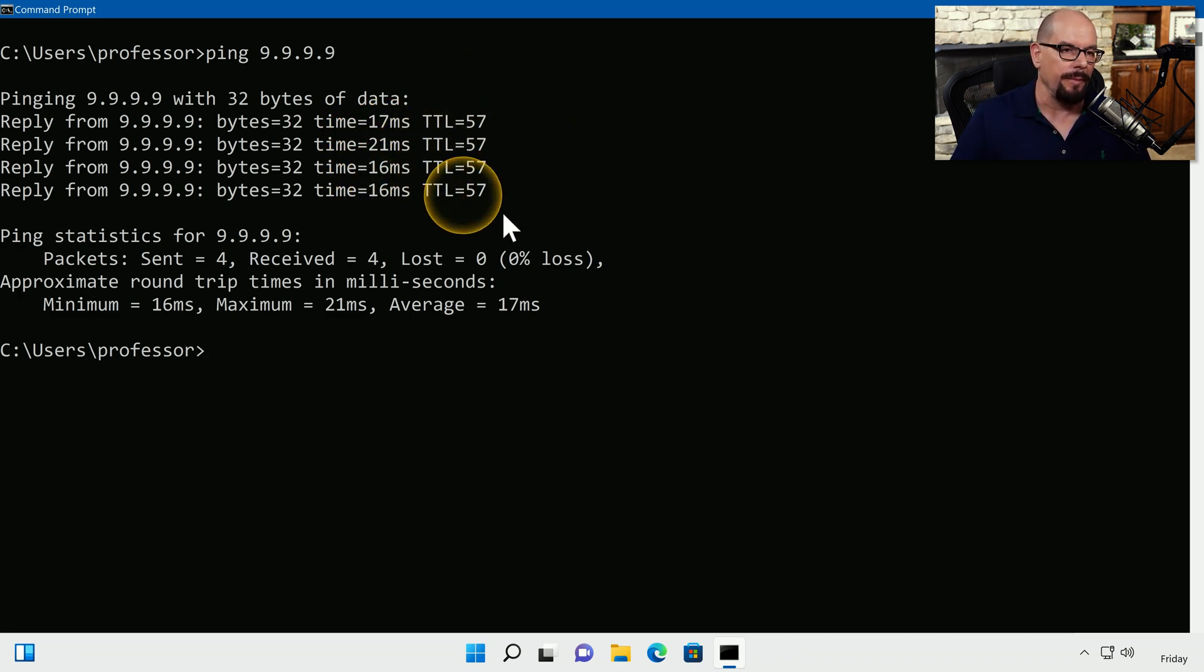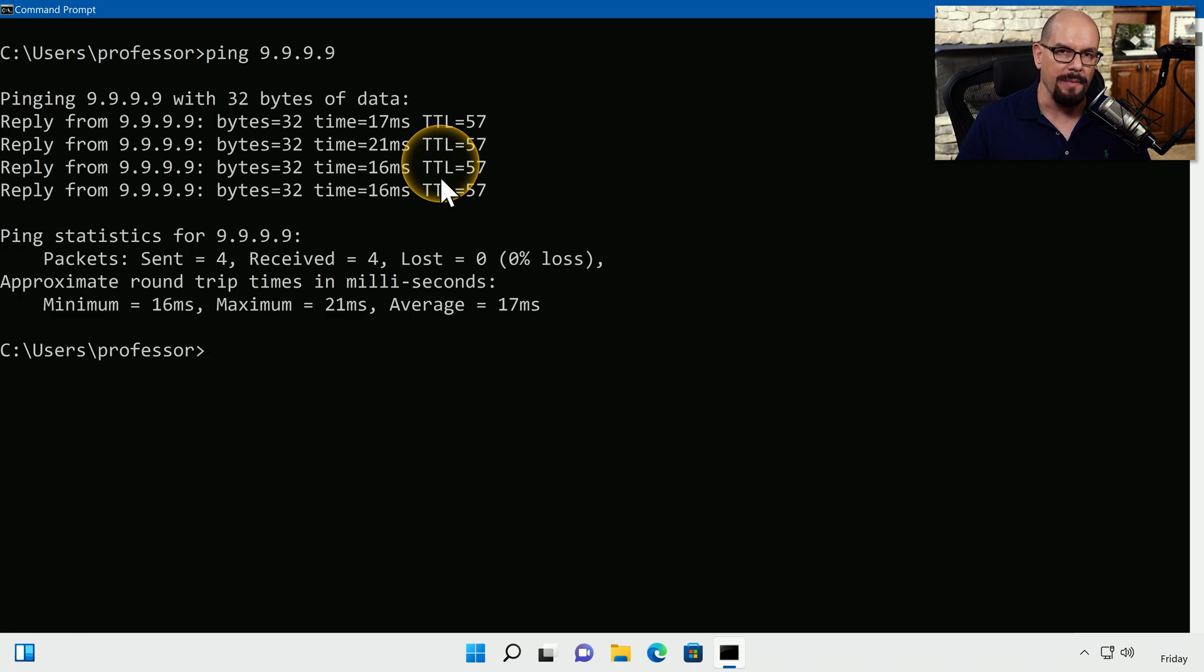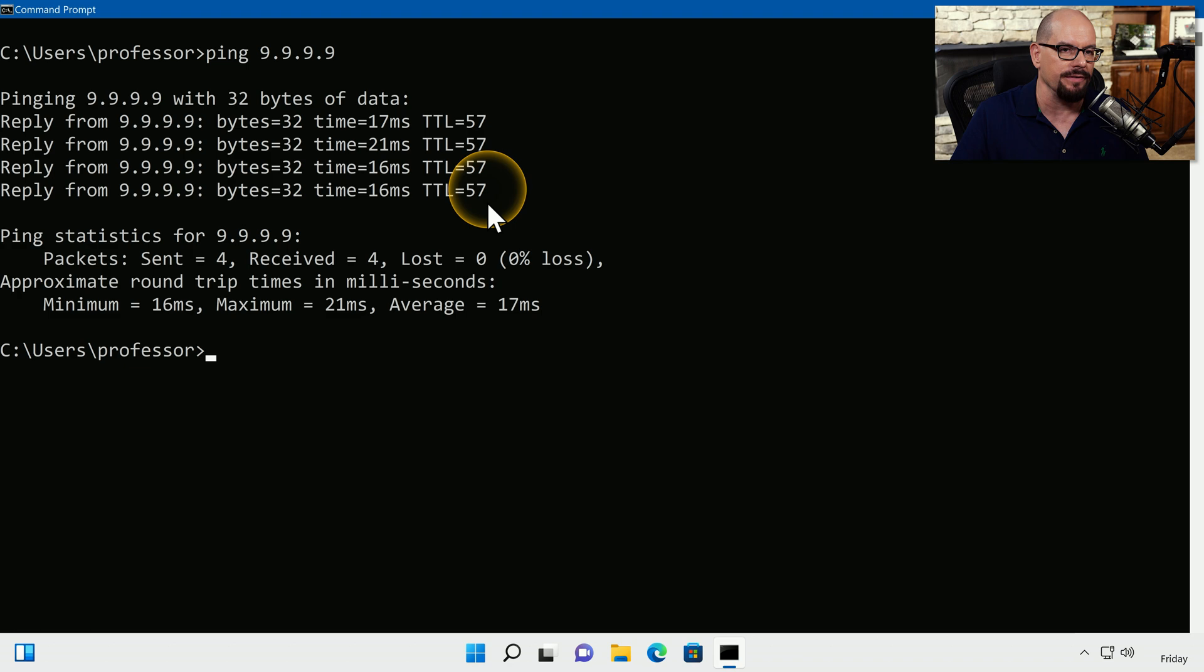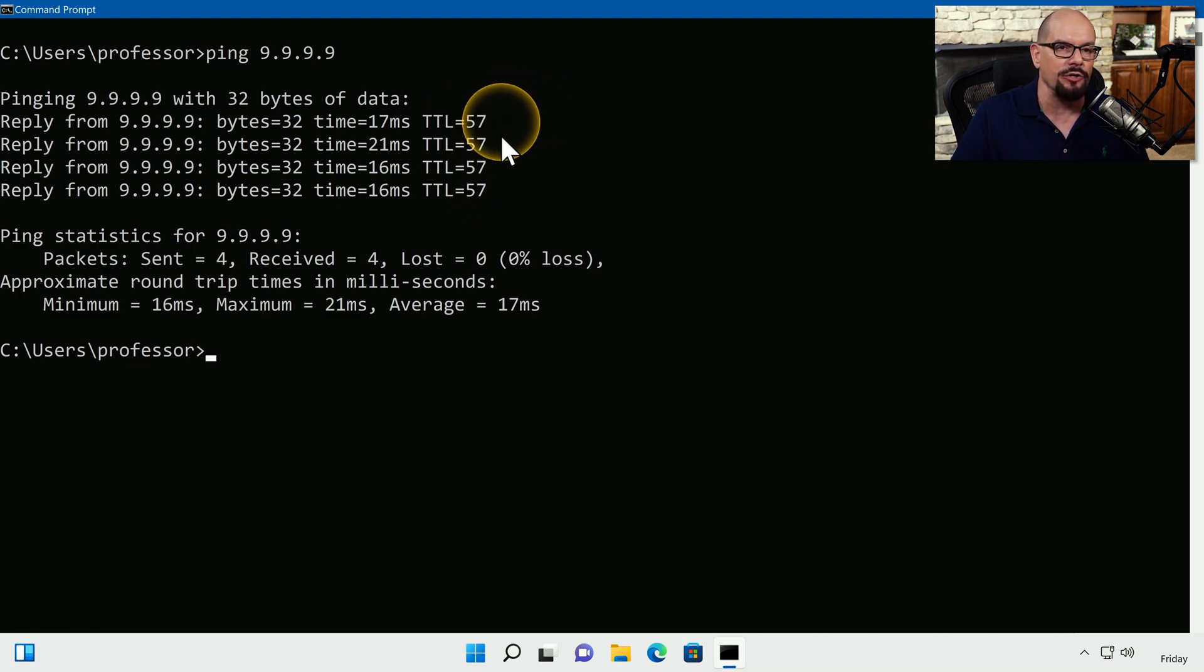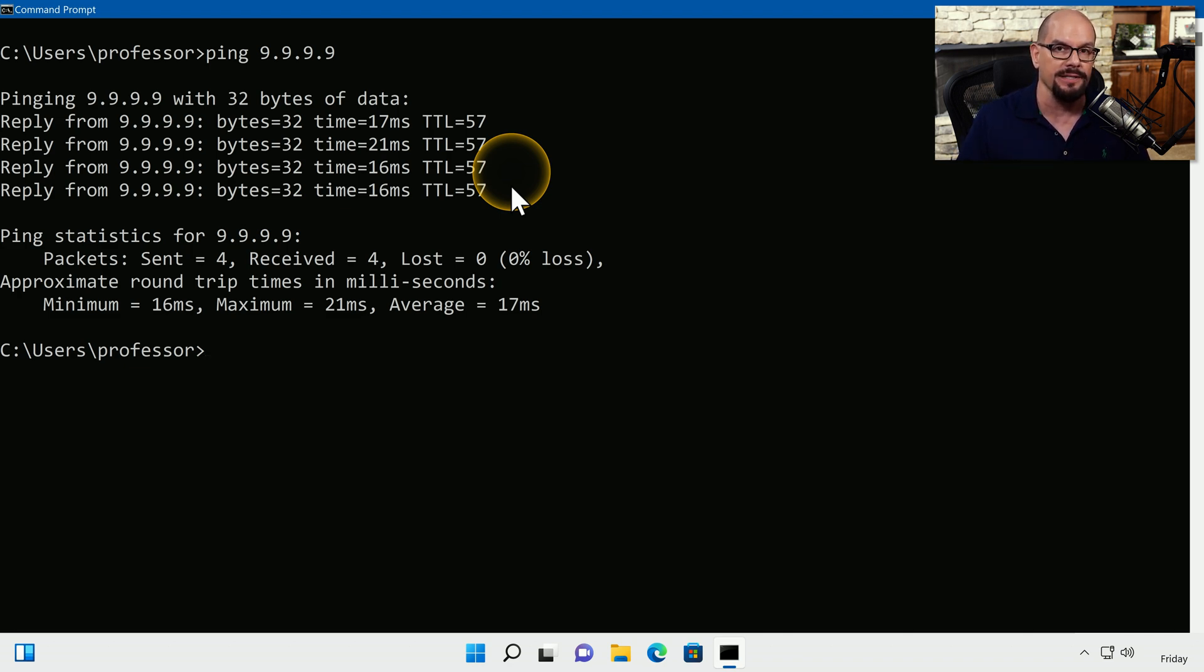The last piece of information on these lines is the TTL, or time to live. This tells us the number of hops remaining for this packet when we receive this ping reply. In this example, we don't know what we started with, so it's difficult to know how many hops away this device is. But if we see this number change in subsequent pings, we'll know that something has changed with the path between us and that device.